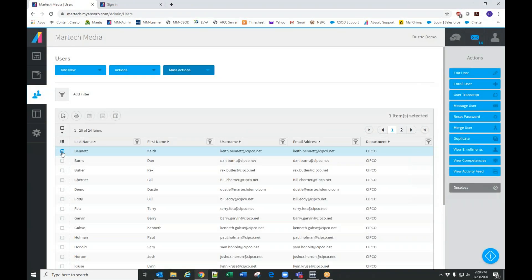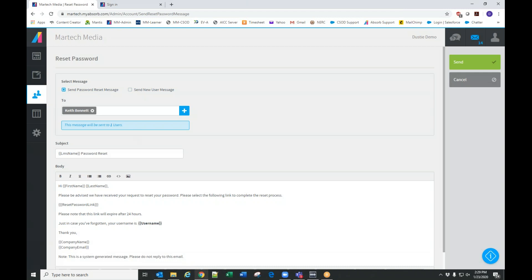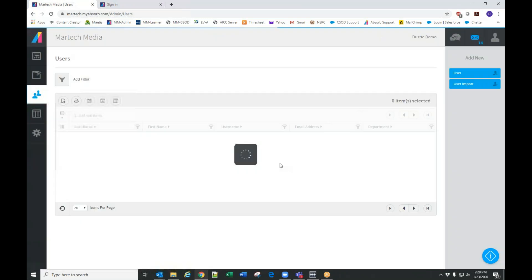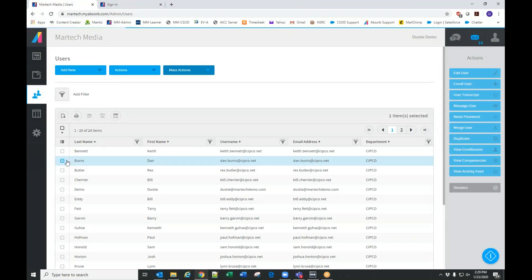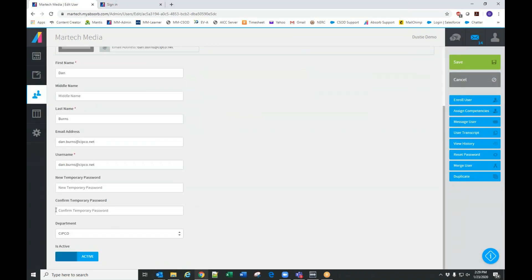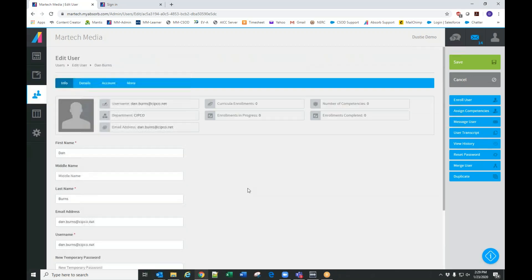If a user has forgotten their password, you can reset their password for them — click Reset Password and it will send them the reset password email with a link to click to reset. Another option is to go to Edit User — if you click Edit User, you can reset their password there. You can set a new temporary password, but you will have to tell them what that new temporary password is.